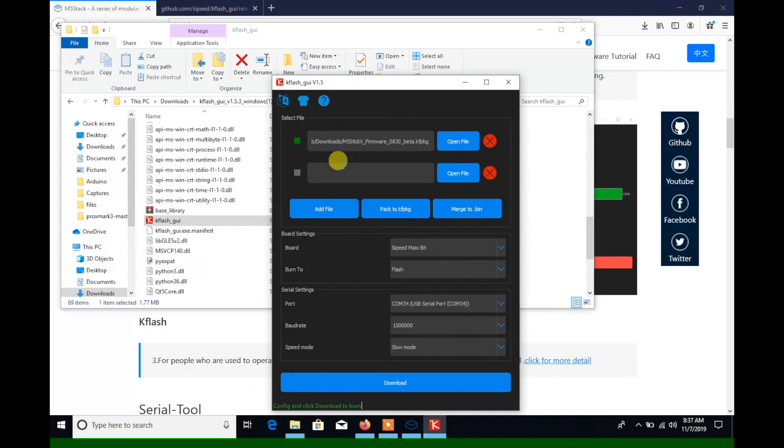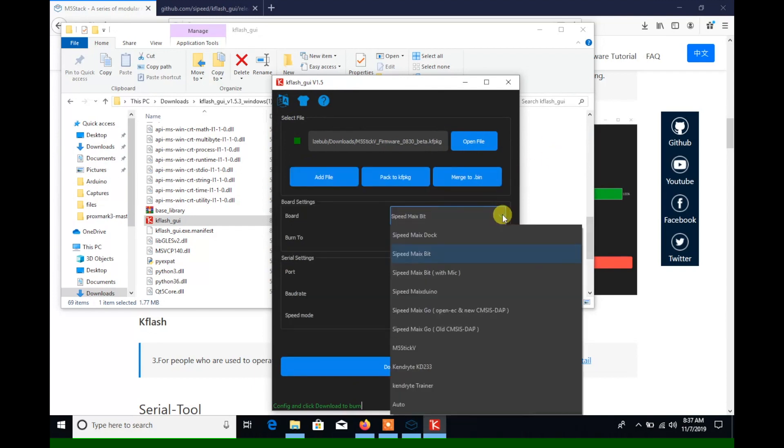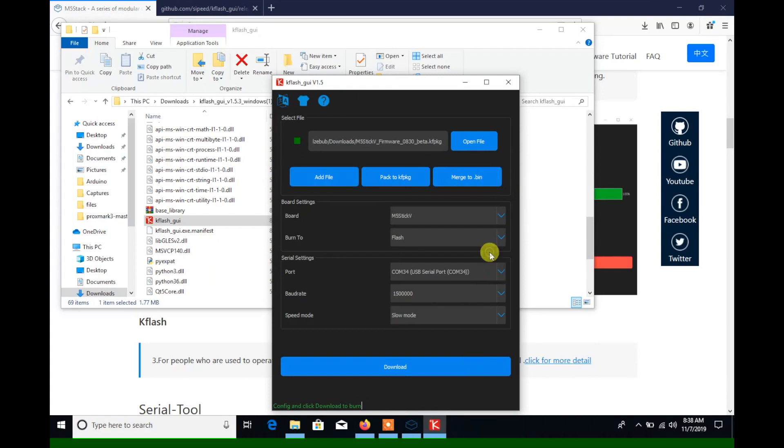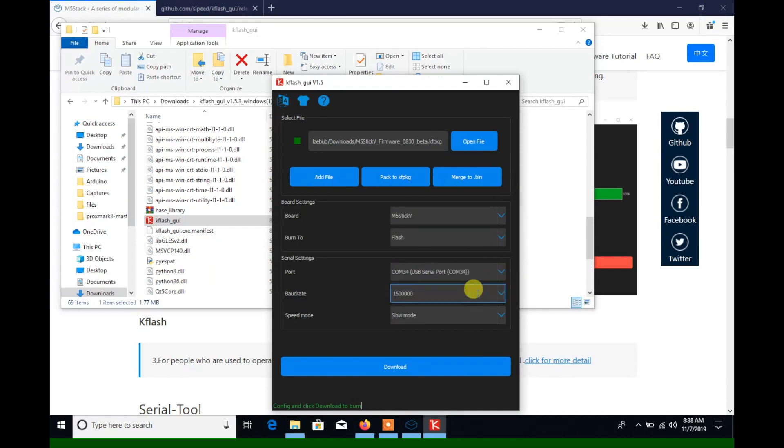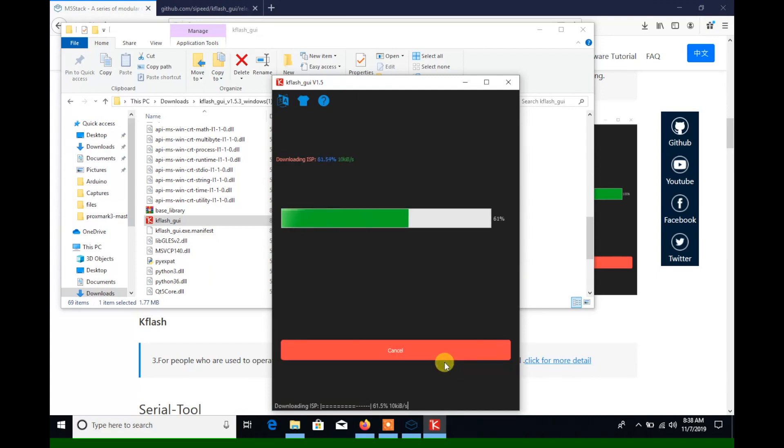Then we'll choose stick V from the device list, and then the serial port, and then press download to start the process.